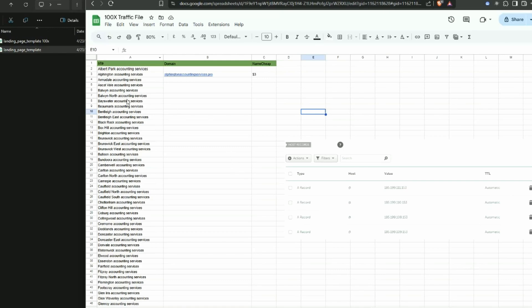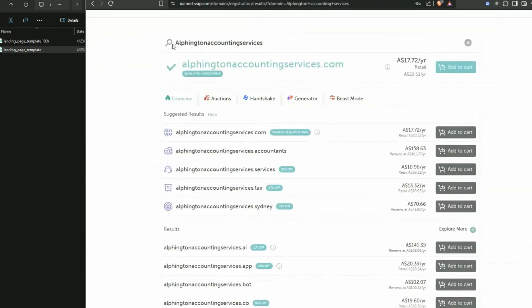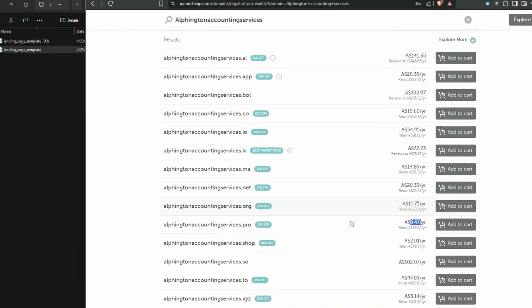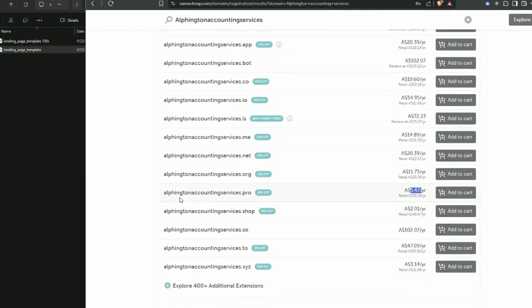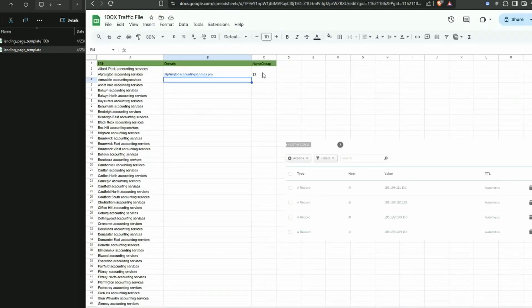So I've just taken a copy of the name of the website and then the process is basically go to your preferred domain provider. So I've just put in Alfington accounting services and I've just selected this one here - alfingtonaccountingservices.pro. That's five dollars fifty Australian which is about three dollars US. So that is the cost of getting it onto a custom domain. There is no custom hosting fees or anything like that, so that is the total.